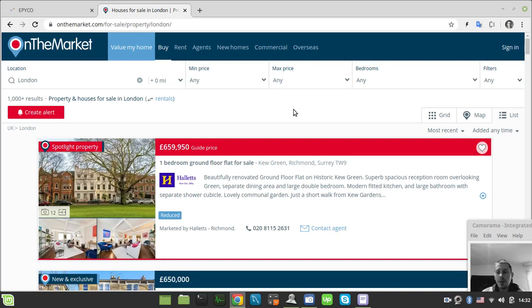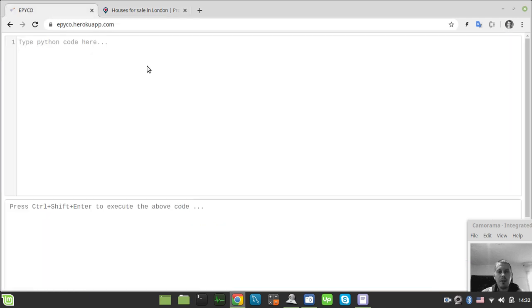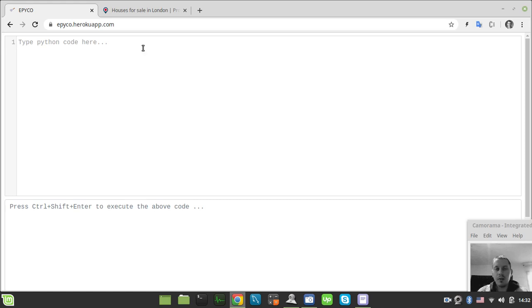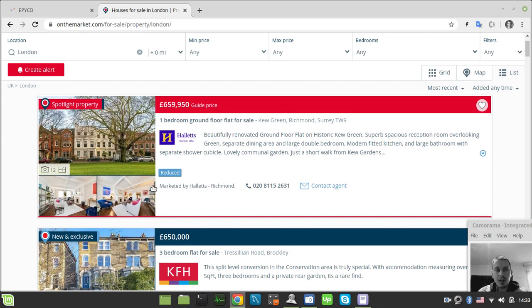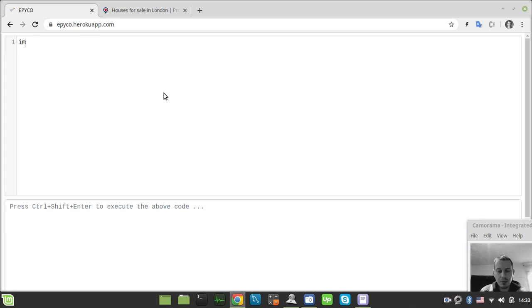In this video we're going to be scraping UK-based real estate properties from onthemarket.com, using the Python Scrapy framework. I've also created an experimental Python development environment so you can follow this tutorial completely in browser — no need to install Python or Scrapy locally. We'll be extracting the title, address, description, price, image URL, and phone number.